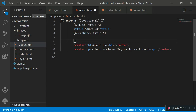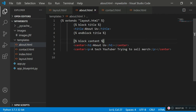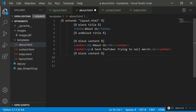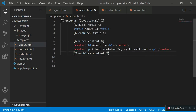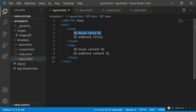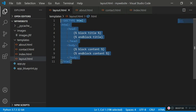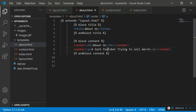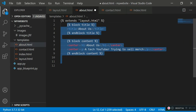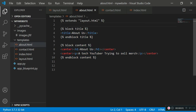For the body content, we create a different code block using 'block content', since that block already exists in our body tags in layout.html, and we end it with 'end block content'. If everything is done correctly, the about.html page should function just like before, but without the repeated structural HTML — it's inheriting those details from layout.html.